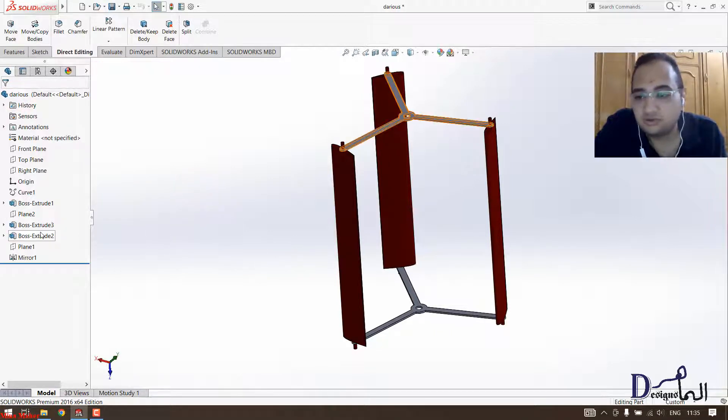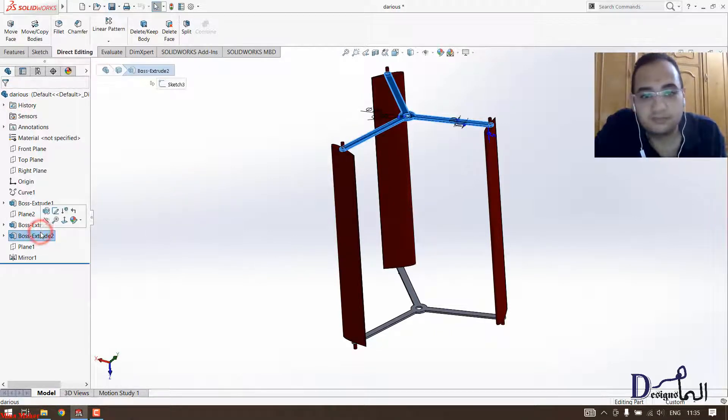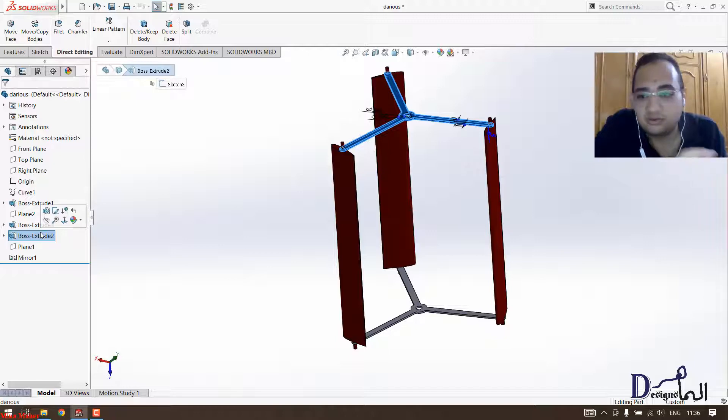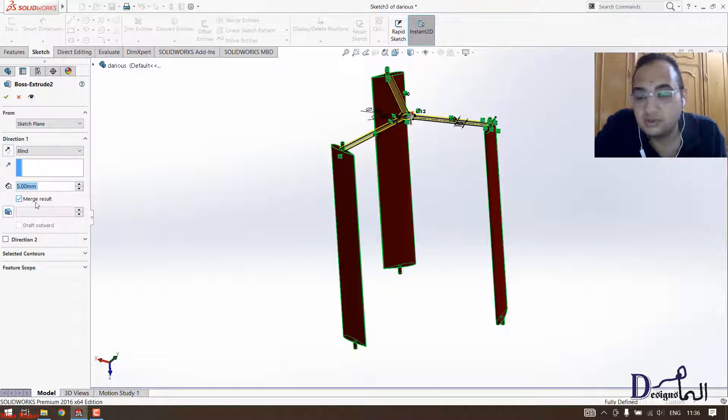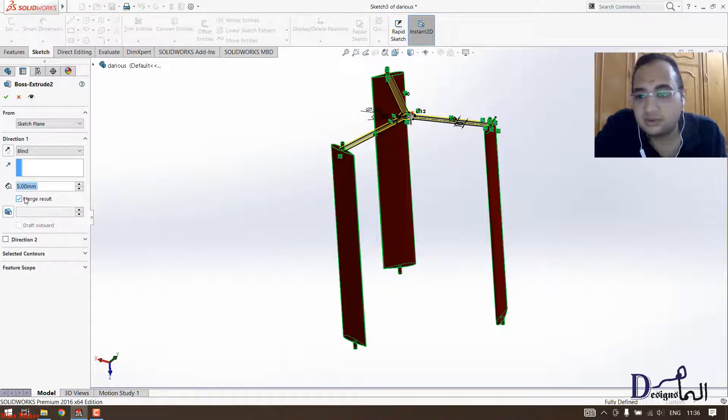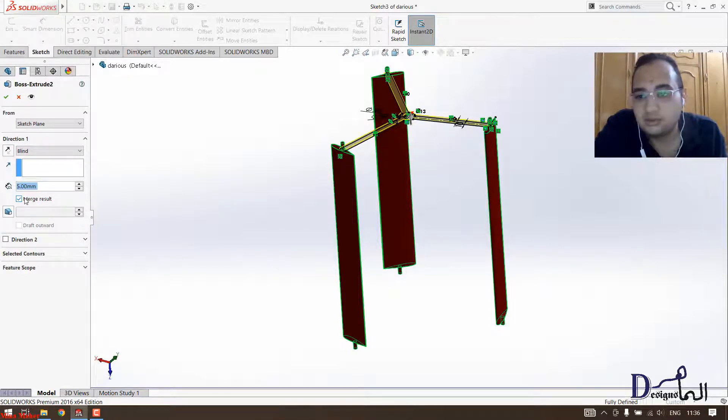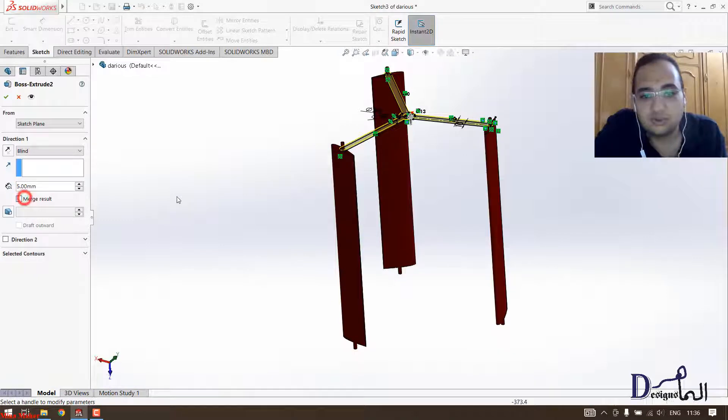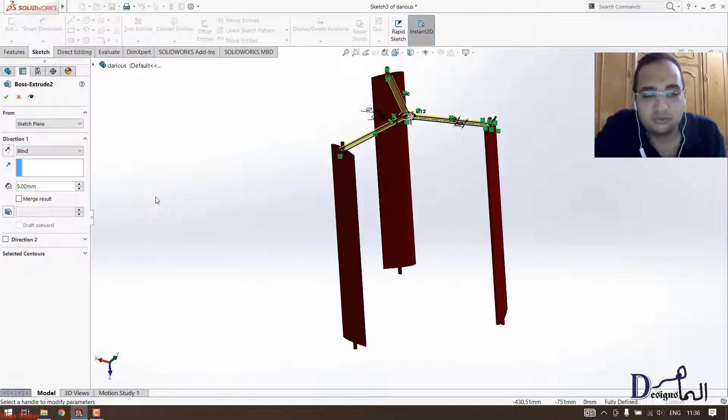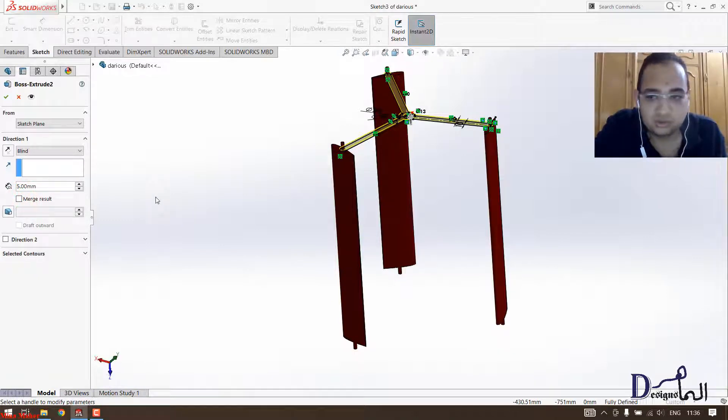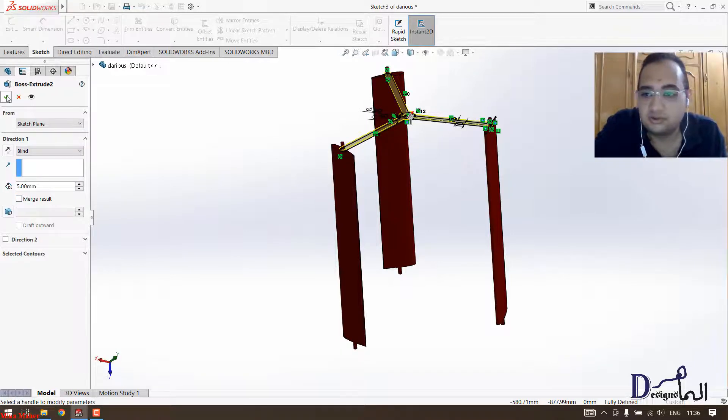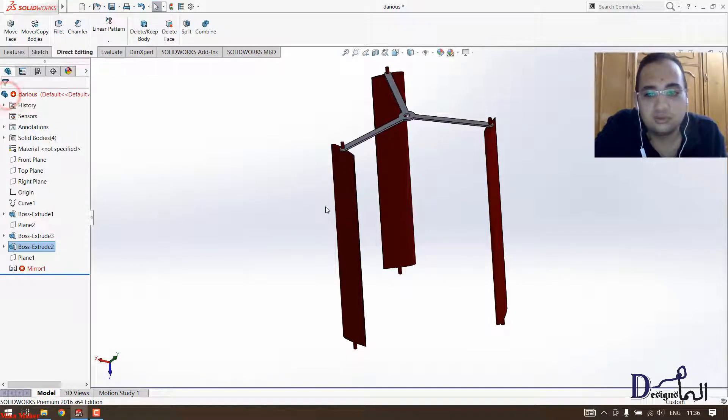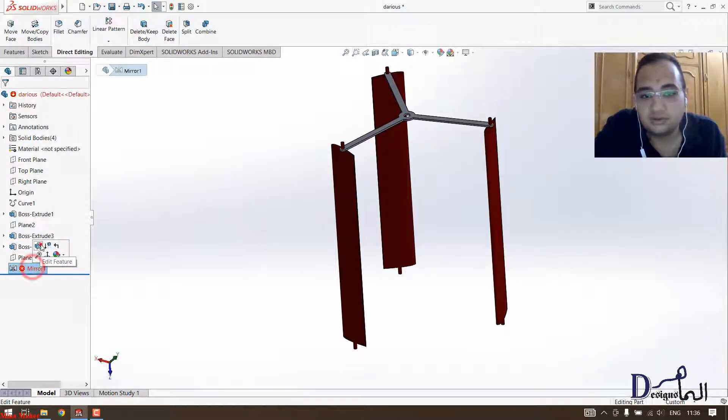You merged all the bodies into one body here. If you open the feature manual you would see that we merged the bodies into one body and we don't have to do that. In the previous video I made, this wasn't an issue. We already unchecked the merge results. So I will have to do it again.